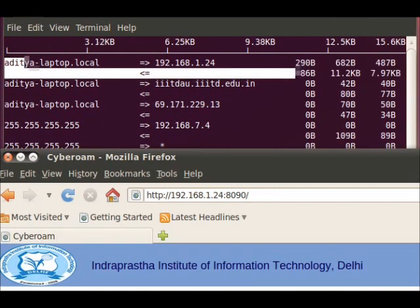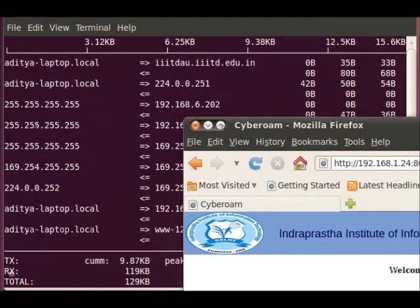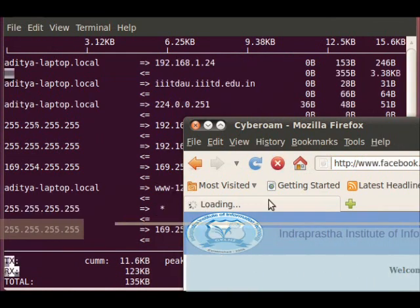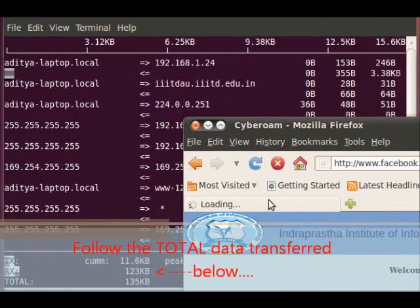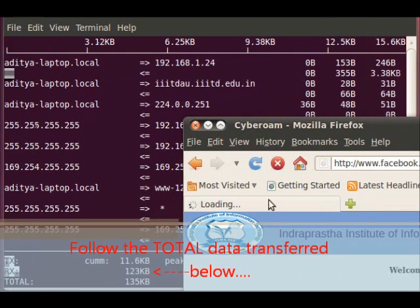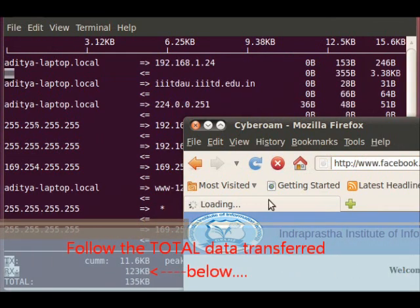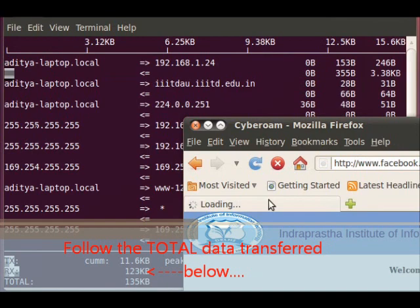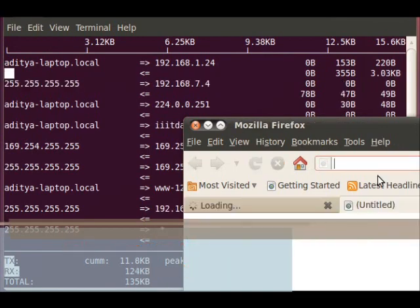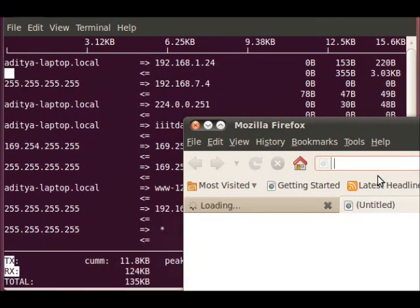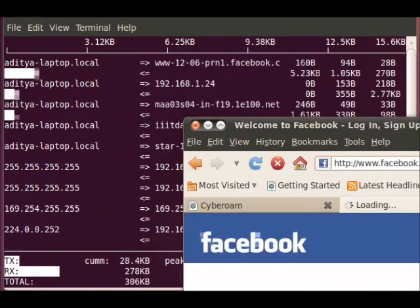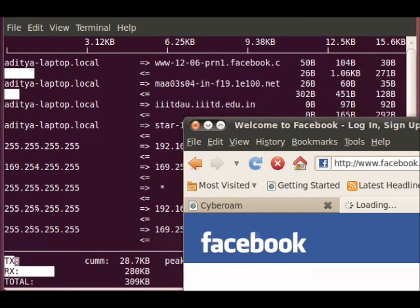First I need to get into cyber roam. Now I need you to look here. Press login. I'm gonna enter Facebook. You can see these numbers will suddenly soar.